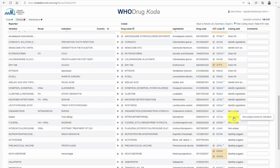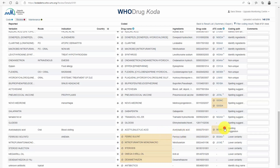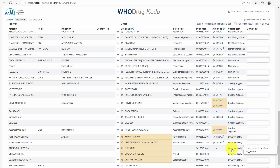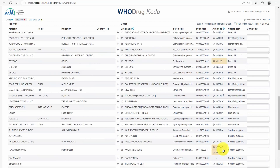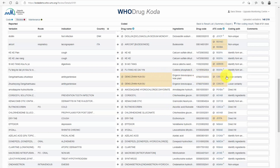In some cases, low certainty coding results are provided with a drug name and ATC suggestions. These results have a lower confidence level and require a more careful assessment from the medical reviewer.